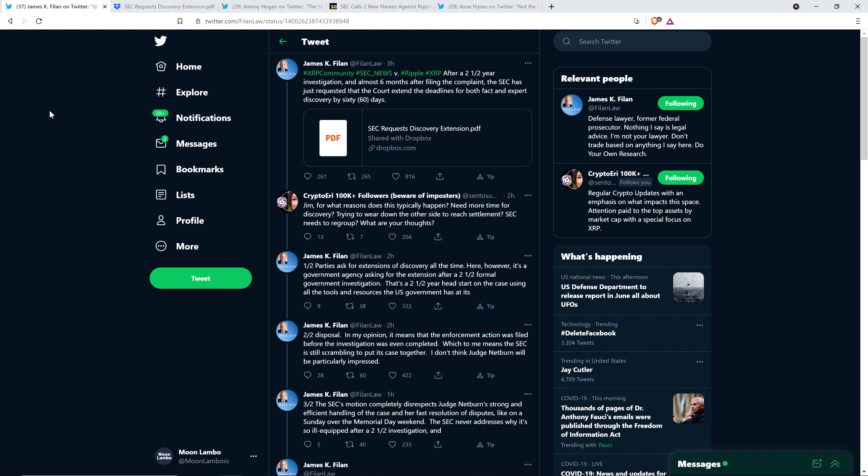Well, my fellow XRP YouTuber, Crypto Eddie, was curious as well. She asked James Filan the following: Jim, for what reasons does this typically happen? Need more time for discovery? Trying to wear down the other side to reach settlement? SEC needs to regroup. What are your thoughts?